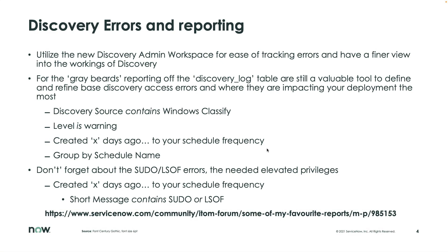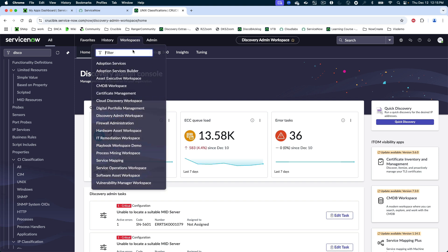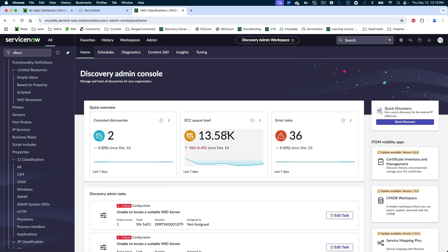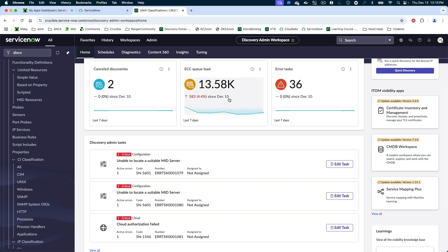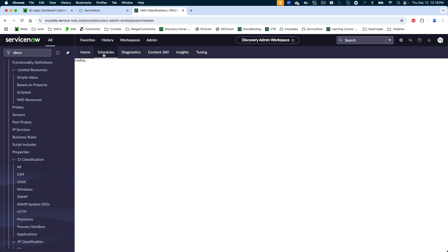Now we're going to talk about how we can track and manage these errors. The first order of business is understanding there's a great new product out — the Discovery Admin Workspace. Under your workspaces you have Discovery Admin Workspace, and here you'll see this great new admin console that allows you to quickly see what's happening in your environment: queue loads, error tasks, and more. Between you and me, I never got too much value out of the old Discovery workspace cards, but this is a great leap forward in getting a deeper understanding of what's going on — all the way down to diagnosing your schedules.